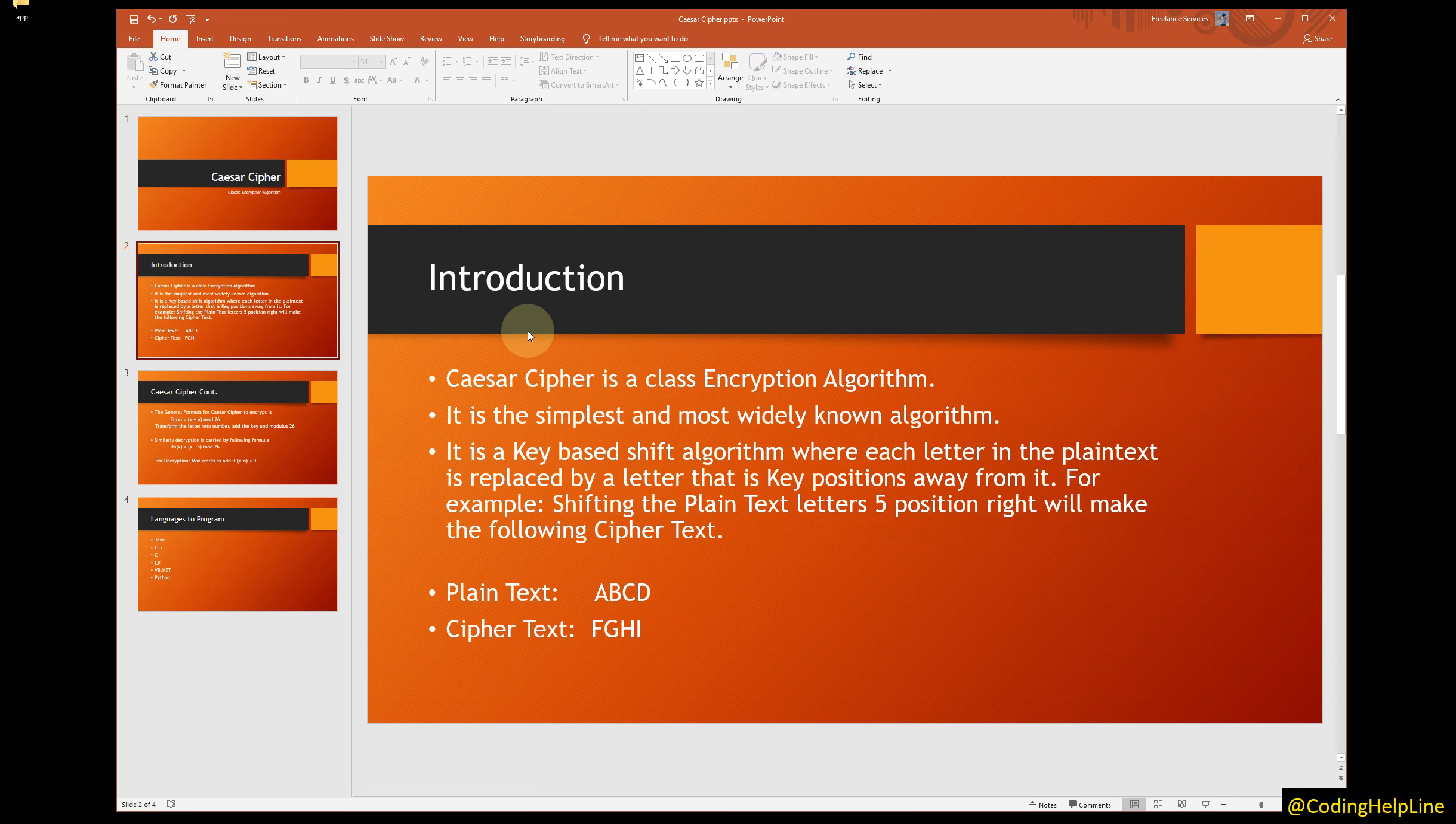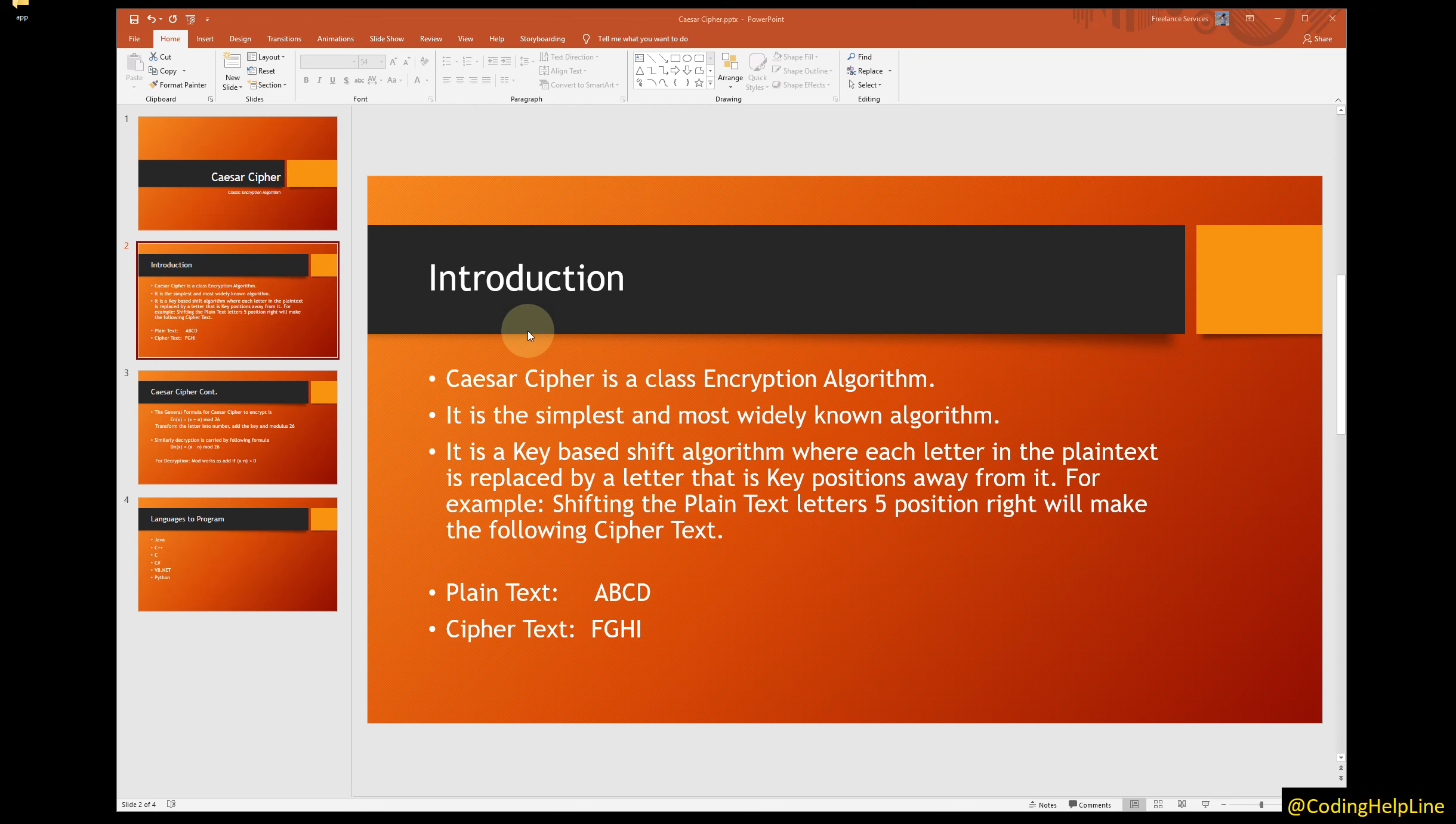Caesar Cipher is a classic encryption algorithm. It is simplest, most widely known. It is a key-based shift algorithm where each letter in the plain text is replaced by a letter that is key positions away from it.